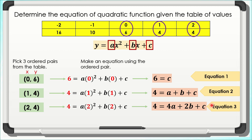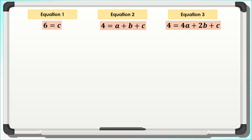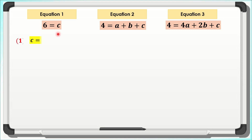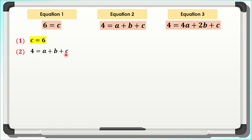We will use these equations to find the values of a, b, and c. From Equation 1, since 6 = c, using the symmetric property, c = 6. Now taking Equation 2, which is 4 = a + b + c, and since c = 6, we substitute to get 4 = a + b + 6.